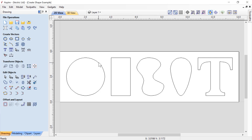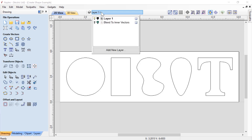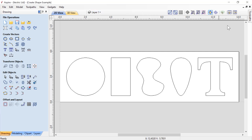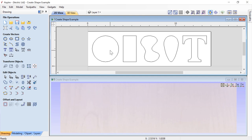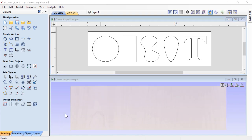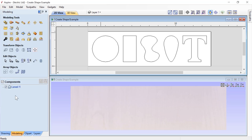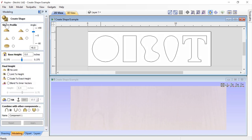In your 2D view, you'll see a series of five different vectors that we're going to start with. You'll also notice that in our layer menu, we have an extra layer called Blend to Inner Vectors, which we'll look at a bit later. We're going to tile our views so that in the top we'll see our 2D view, and in the bottom we'll see our 3D view. Now let's have a look at our Shape Creator tool — go to the Modeling tab, first row, first icon: that's our Create a Shape from Vector Outlines tool. Click that and up will come our Create Shape form.